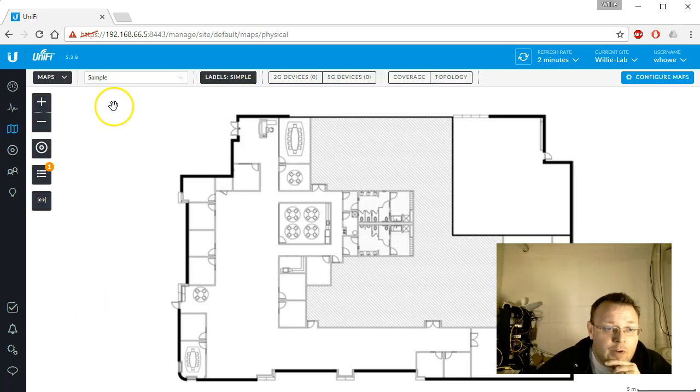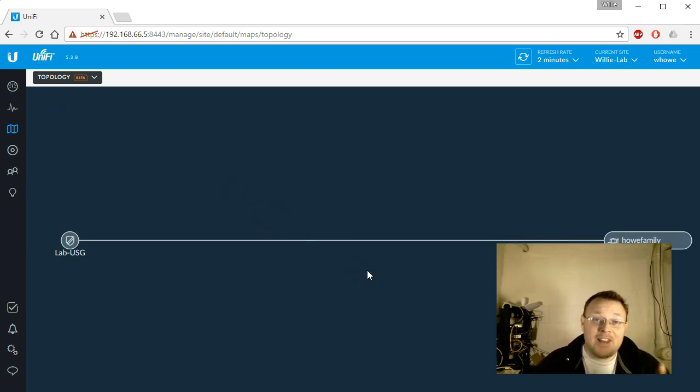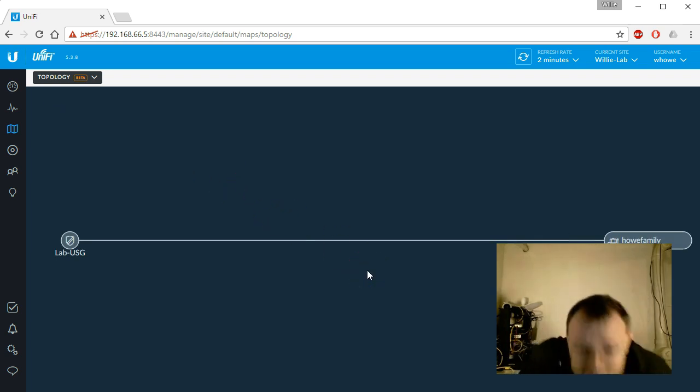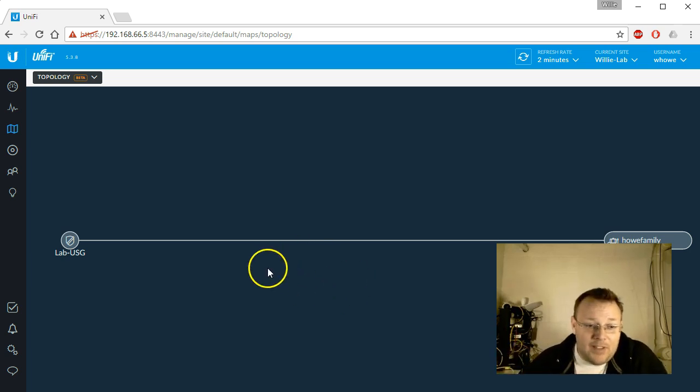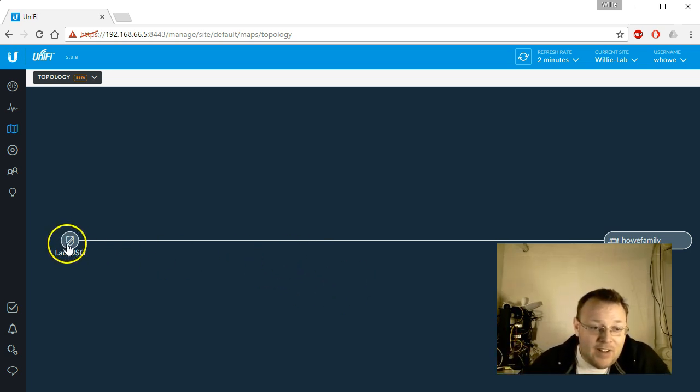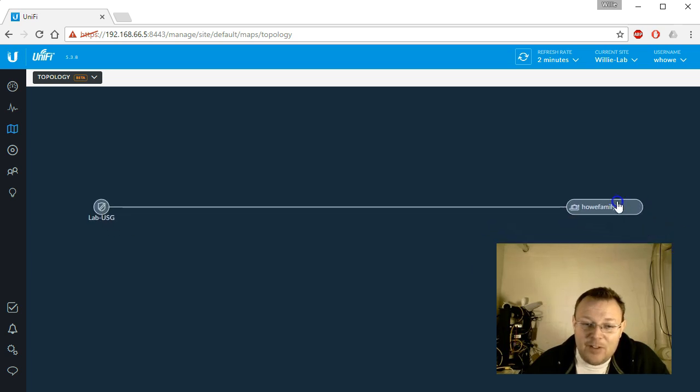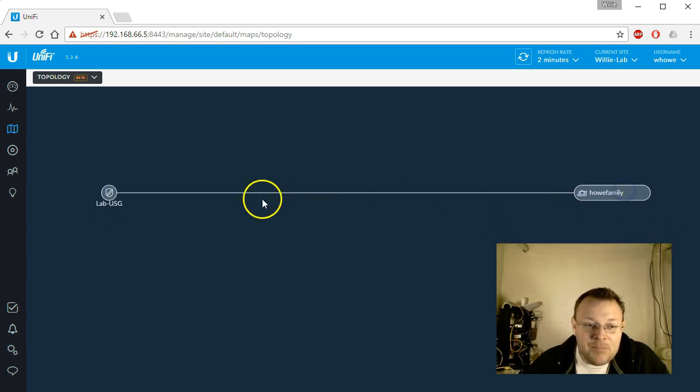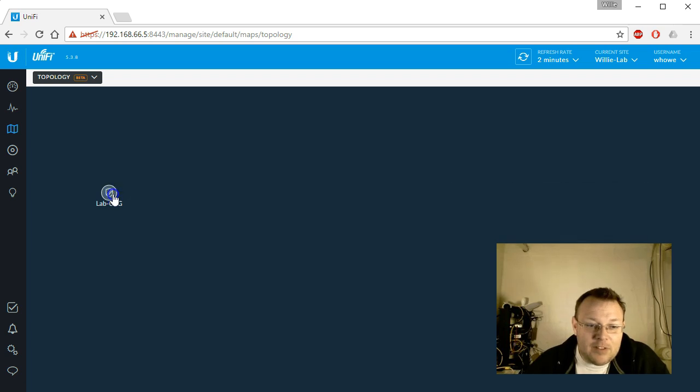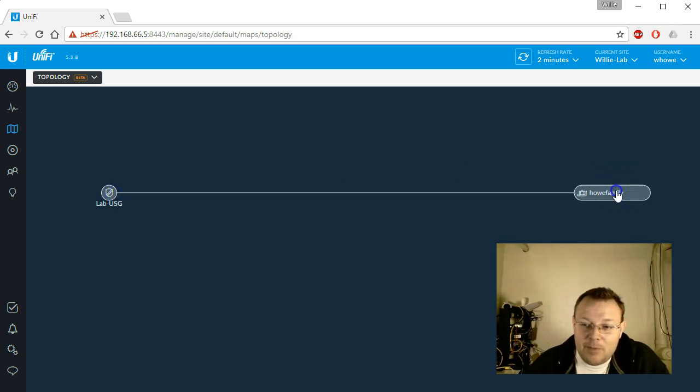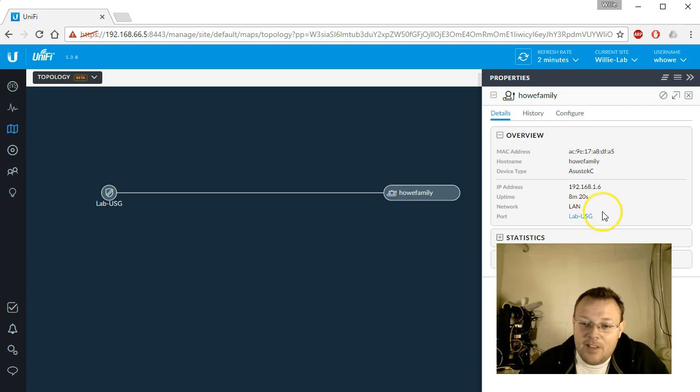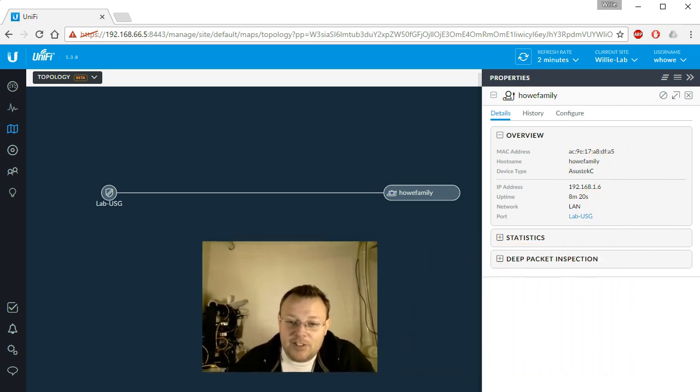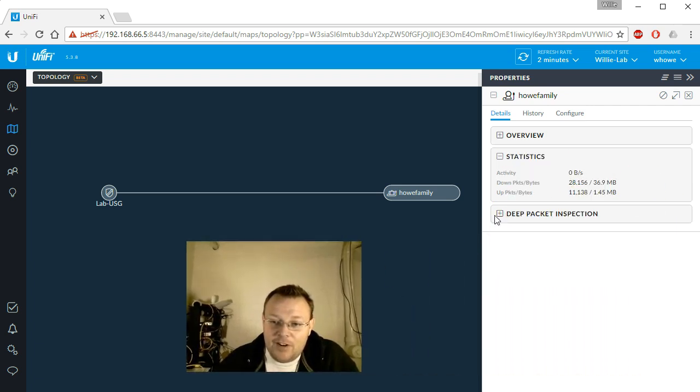So if we go over here to map, we go to topology. So check it out. Now that we have the USG in place, here's the USG and here is the how family. So this is the only machine that is plugged in. And we can expand and collapse it.